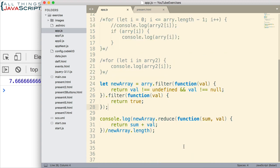So, that's a couple of techniques for working with sparse arrays or arrays that have undefined or null values in them. Hopefully, that was helpful.